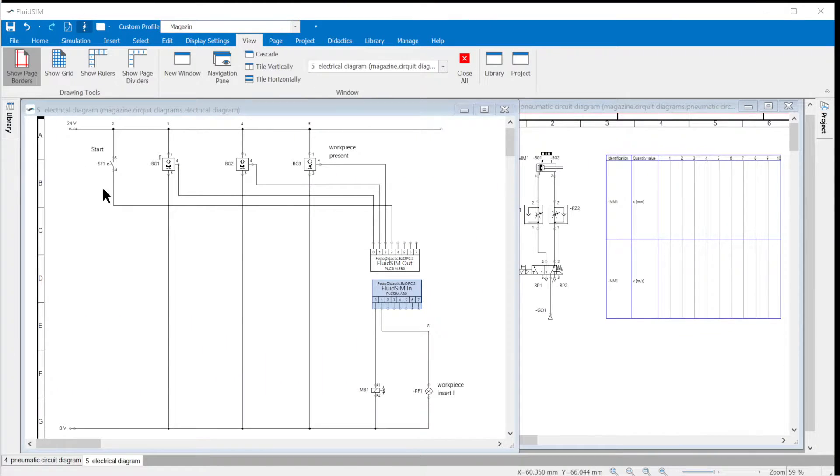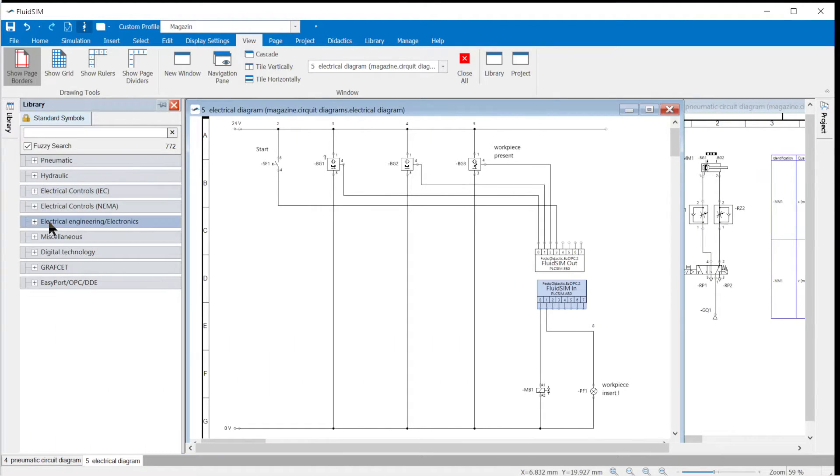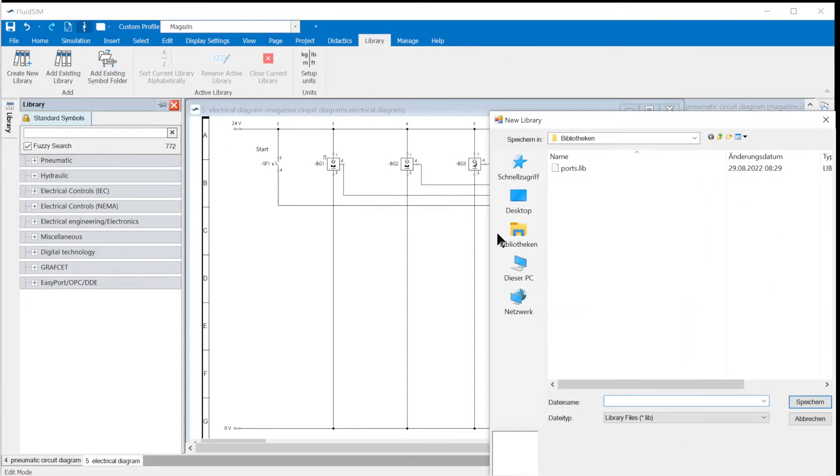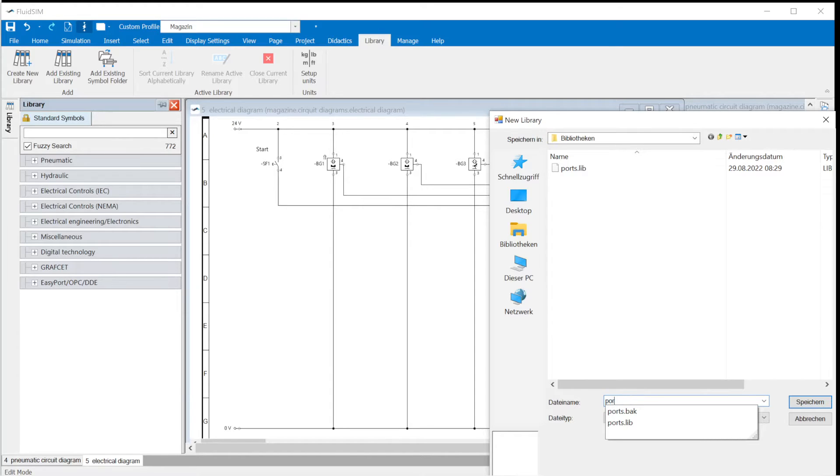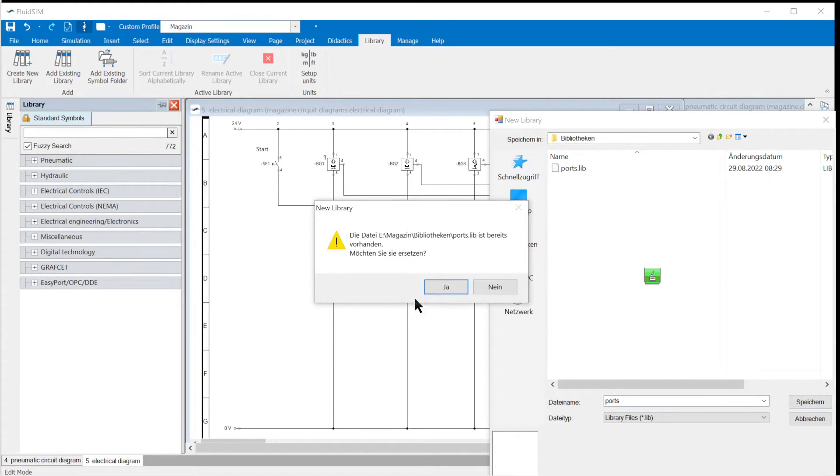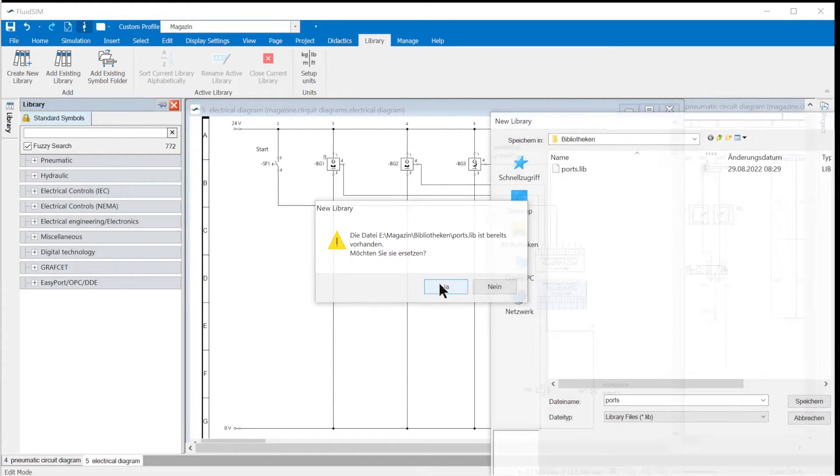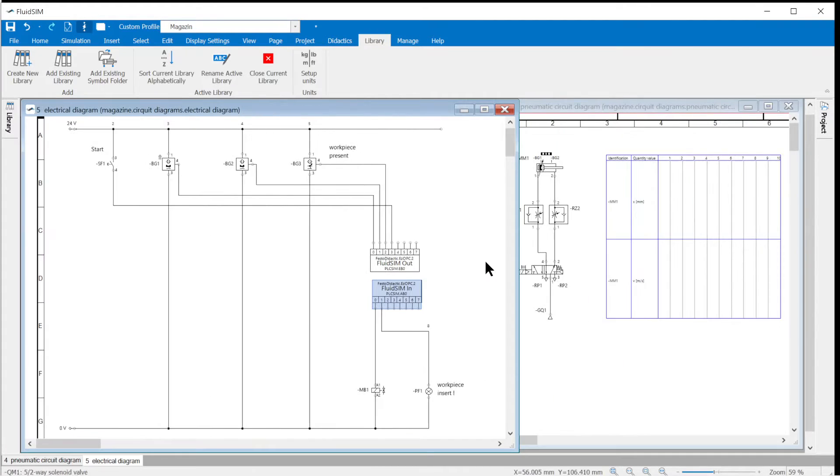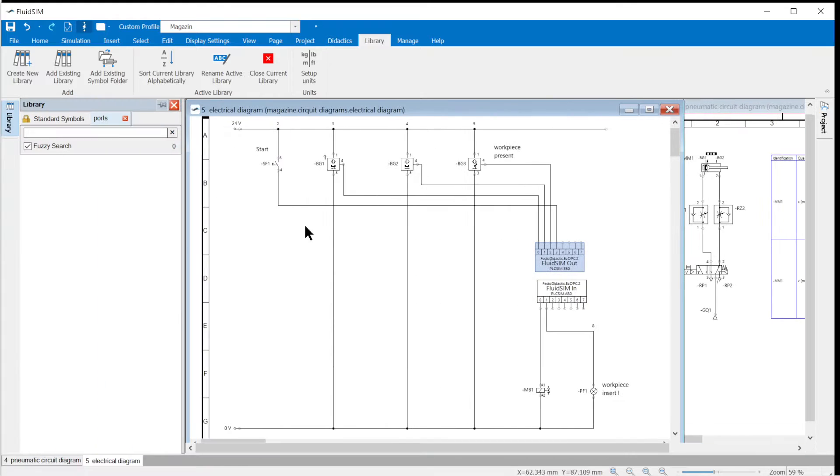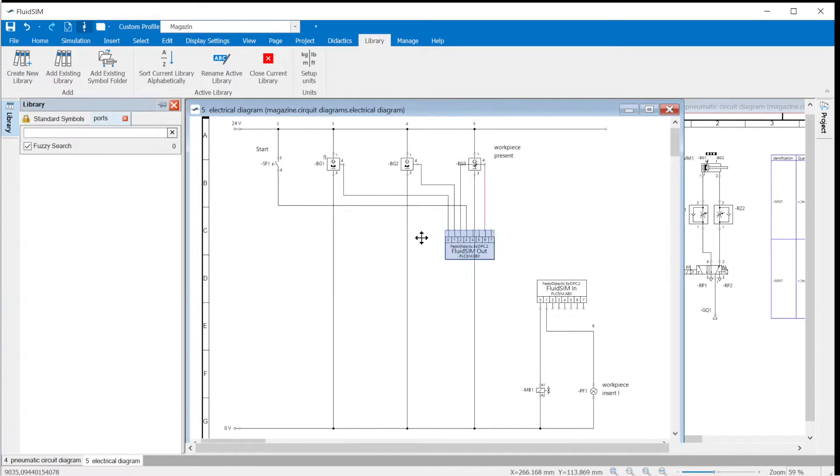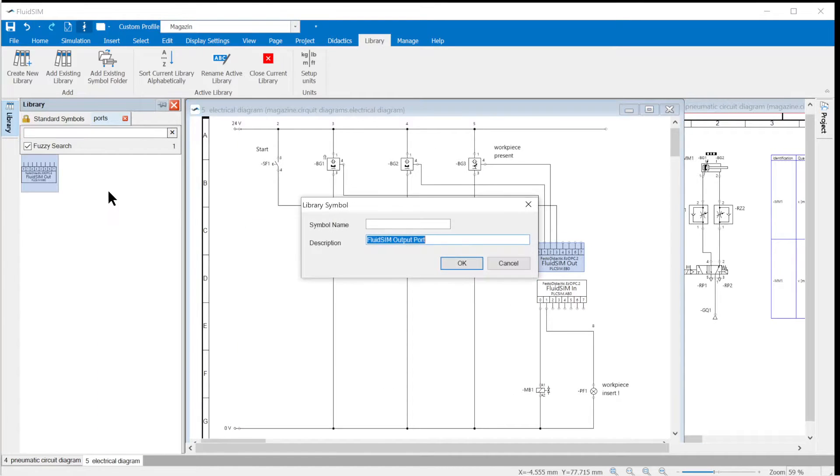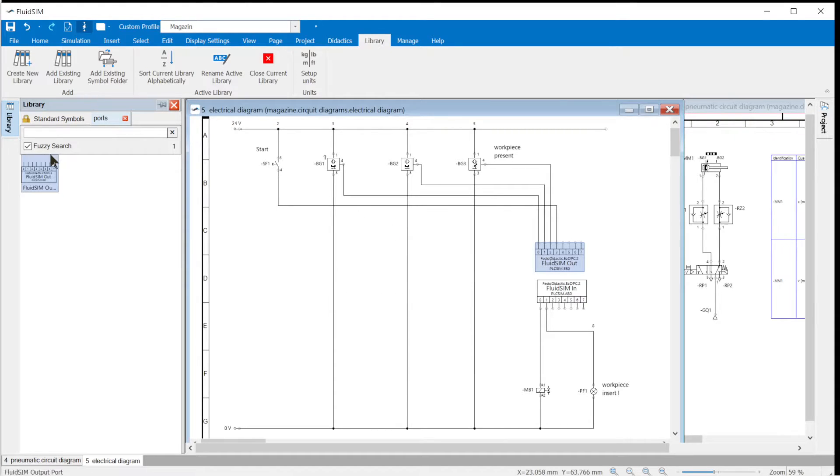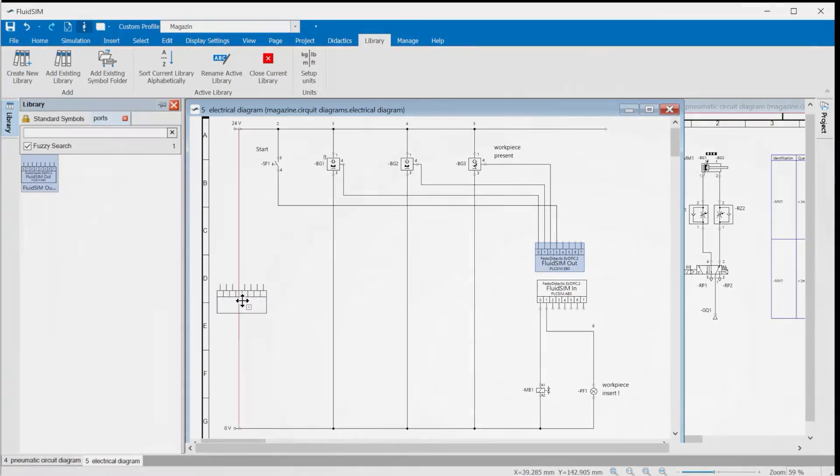Save communication settings. If the same ports are also used in other projects, the set port can also be saved in a separate library. A new library entitled Ports is created in the library menu. If you give the library file to the learners, they no longer have to make any settings for communication. The learners only need to drag the symbol of the set port onto the drawing area and connect it to the electrical circuit diagram.